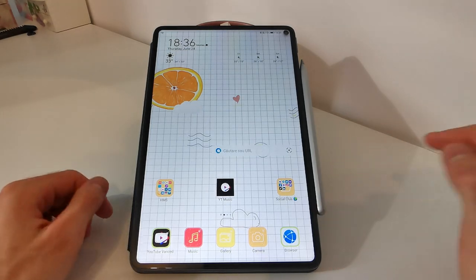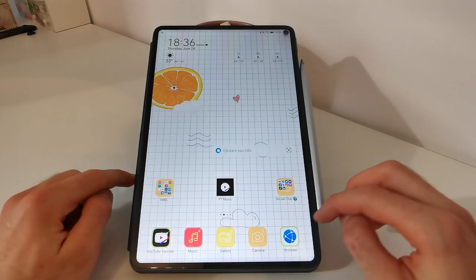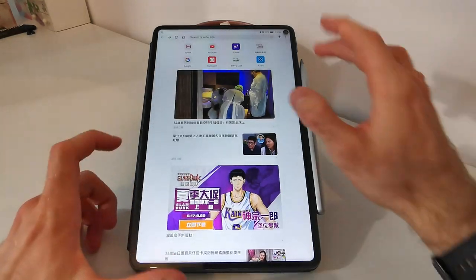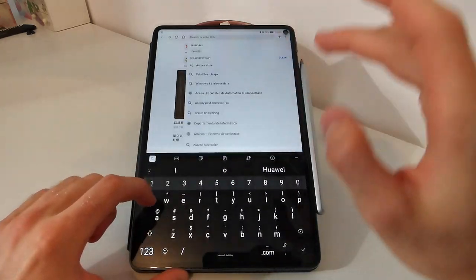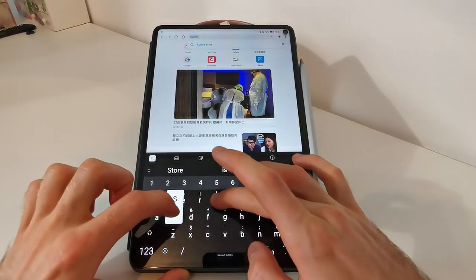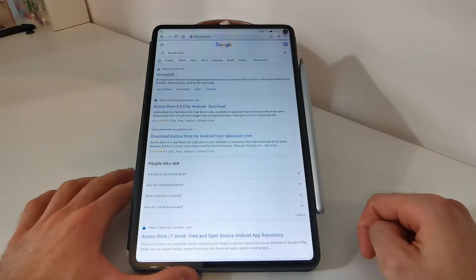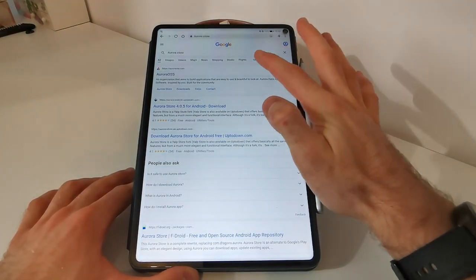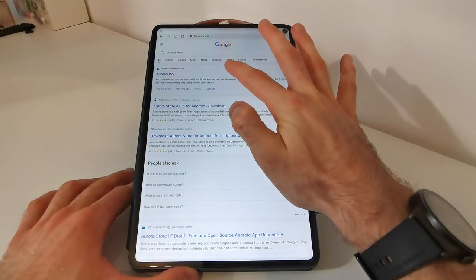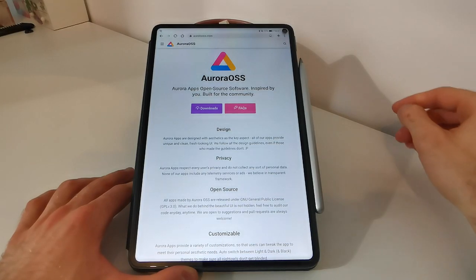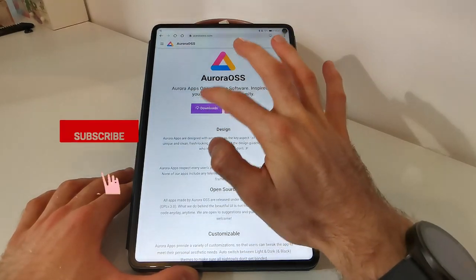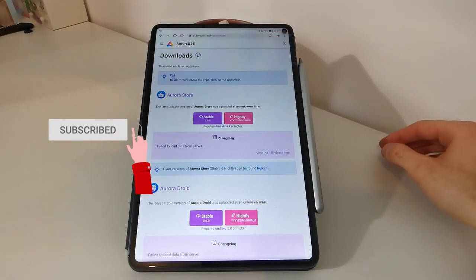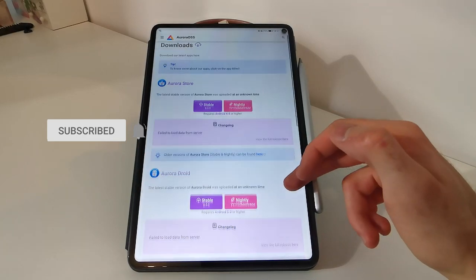You can download it right from their website. First, open your web browser, then type Aurora Store. The first website which will appear is Aurora OSS. Tap on it, go to downloads and in here you can find their apps.